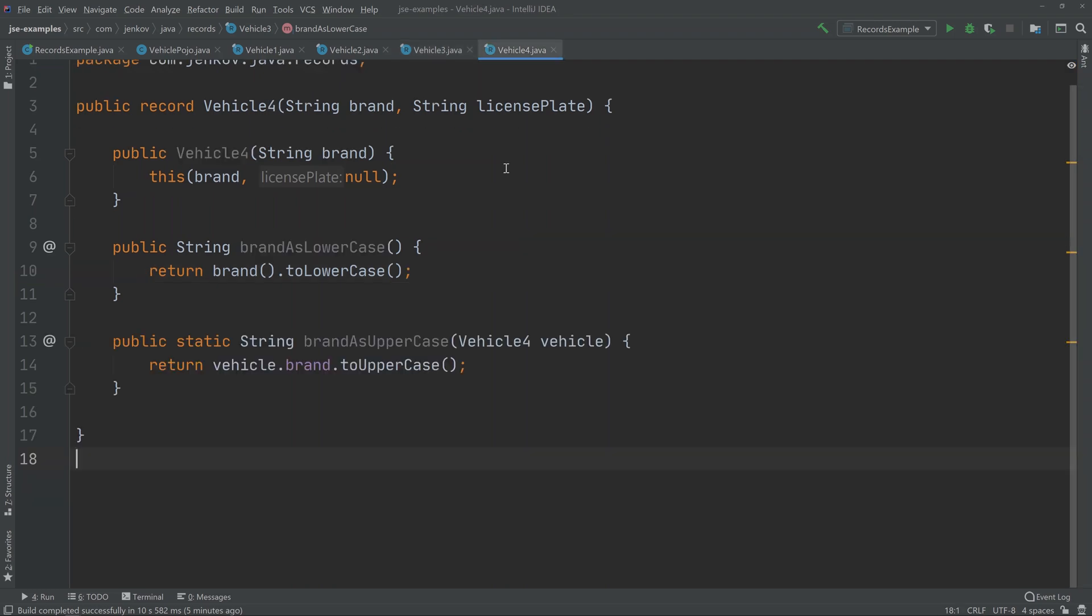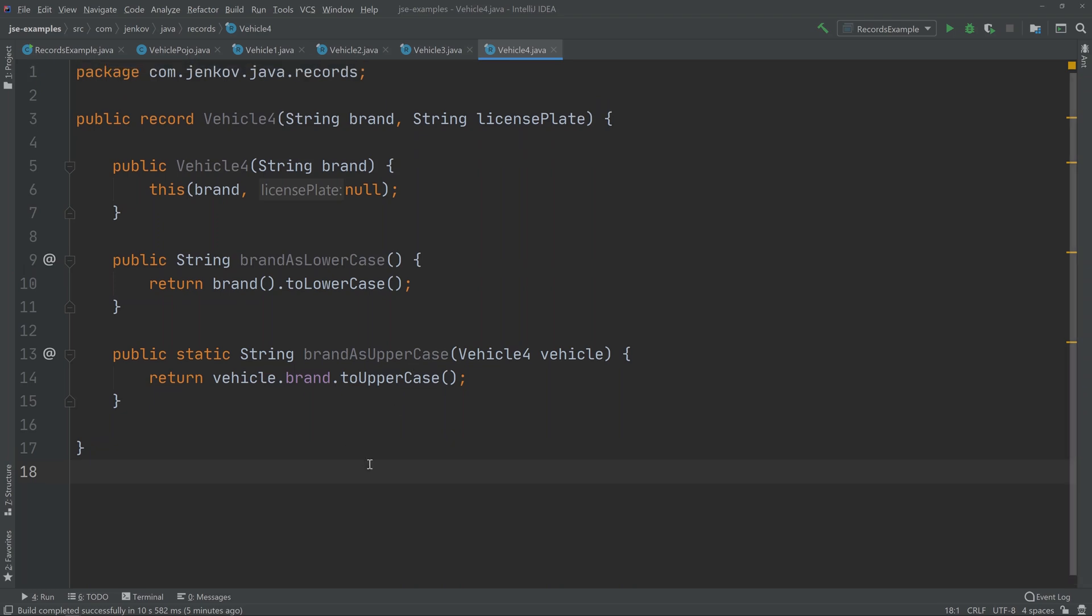And it's also possible to add static methods to a record. I have another record definition here showing how that looks. If you look at this method down here, you can see that I have added the keyword static. This is a static method that returns the brand as uppercase, not as lowercase as this method up here does.